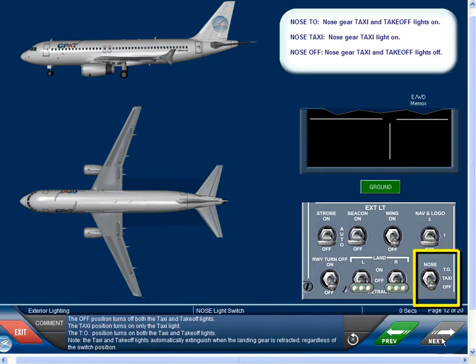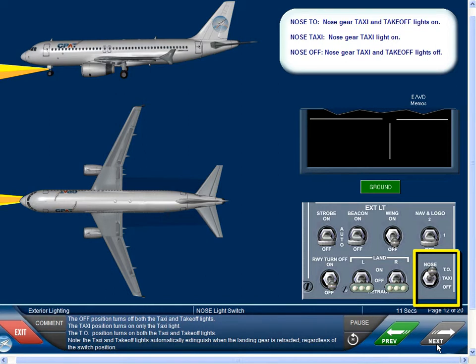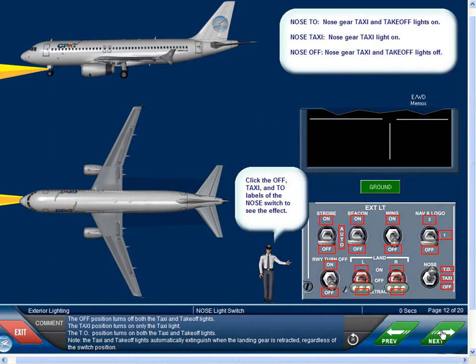The off position turns off both the taxi and takeoff lights. The taxi position turns on only the taxi light. The takeoff position turns on both the taxi and takeoff lights. Note, the taxi and takeoff lights automatically extinguish when the landing gear is retracted regardless of the switch position.